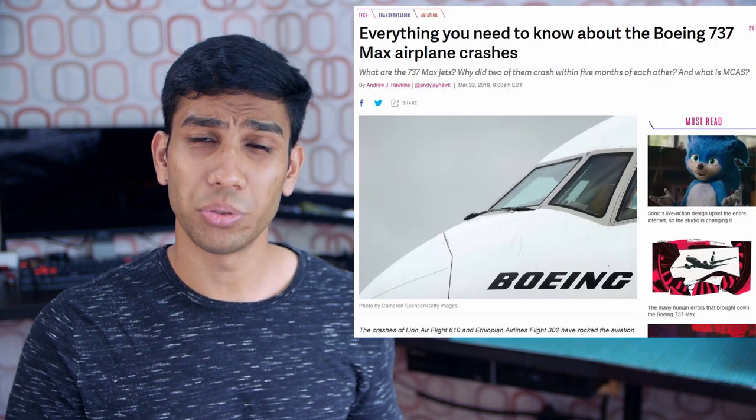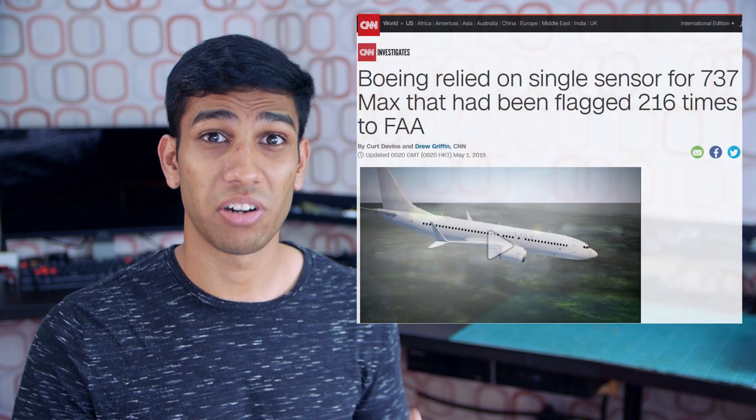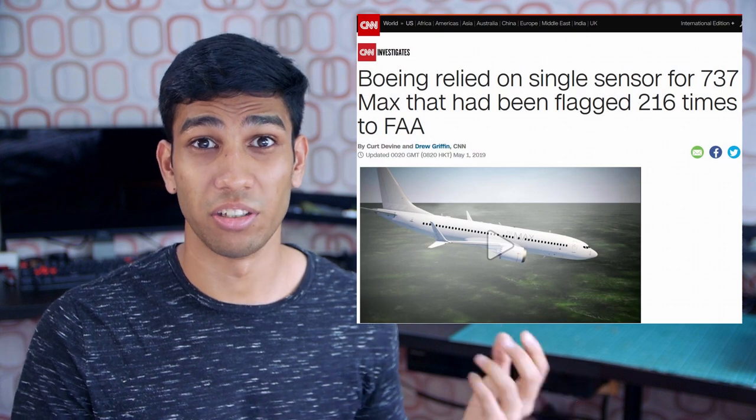Just look at the recent news about the 737 MAX 8 aircraft that has been crashing due to a faulty sensor in the nose of the plane. Now these crashes are not the fault of a faulty communication protocol, which is the topic of this video, but rather because of a faulty sensor, but you can get an understanding of how important a communication protocol is between the sensors and the electronics.